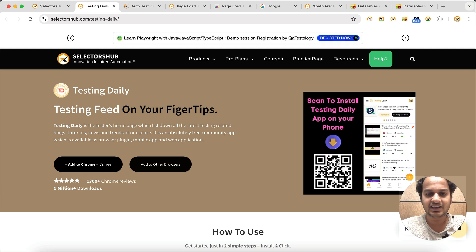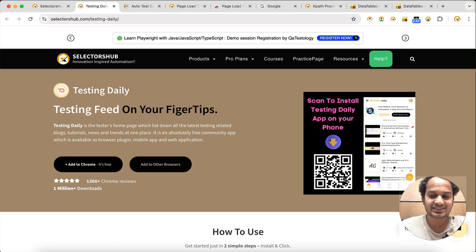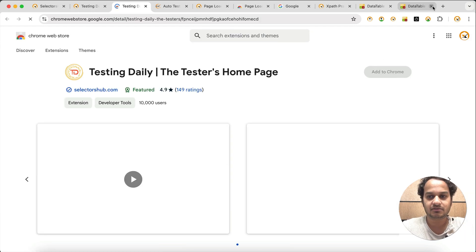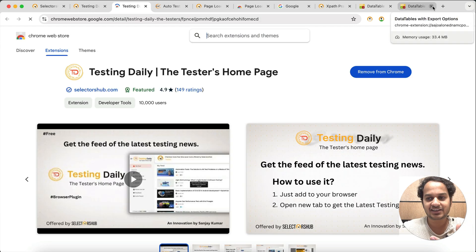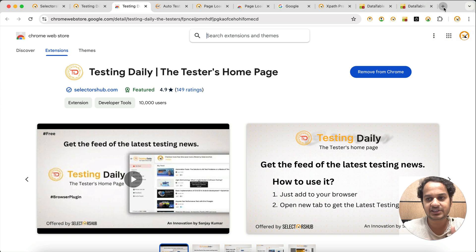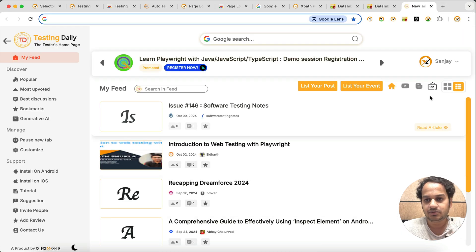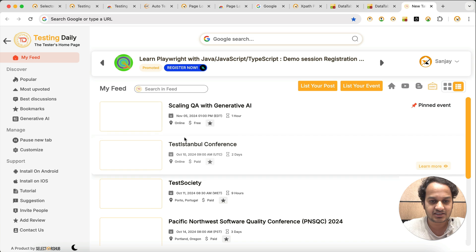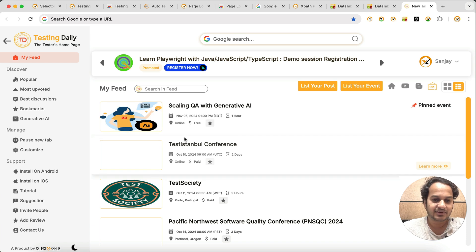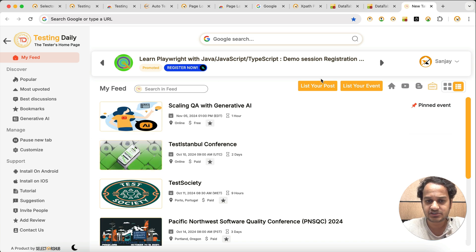It's available as a browser extension as well as a mobile app on both Android and iOS app stores. Just install it and every time you open a new tab it will show you the feed like this. You can also check out all upcoming testing events here.